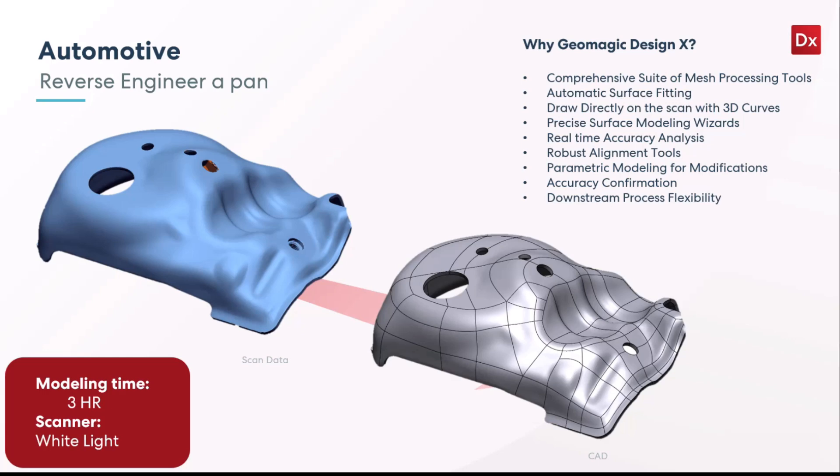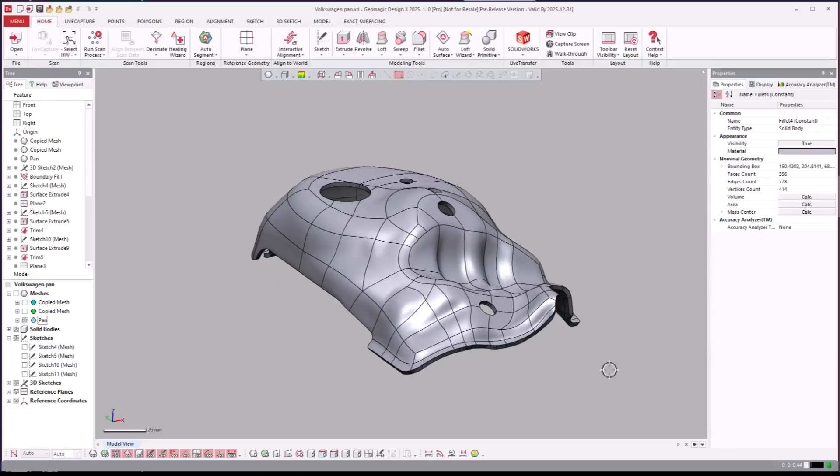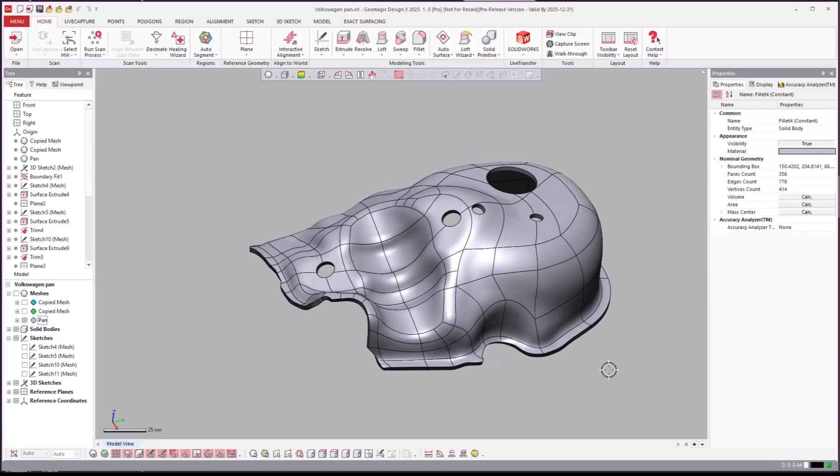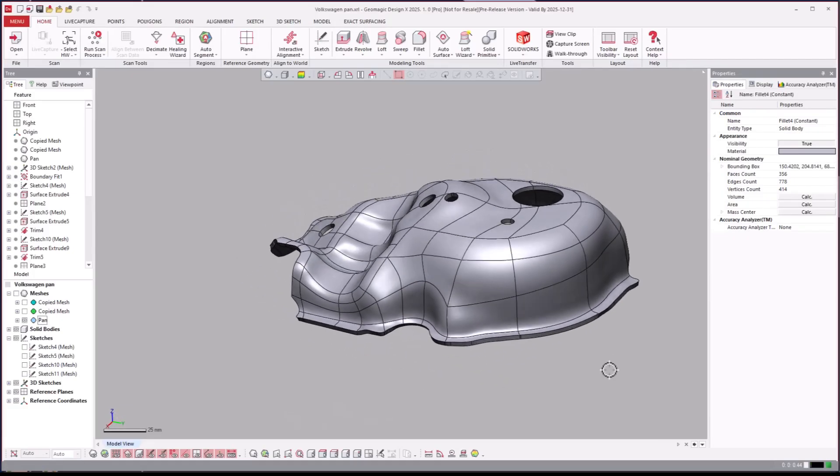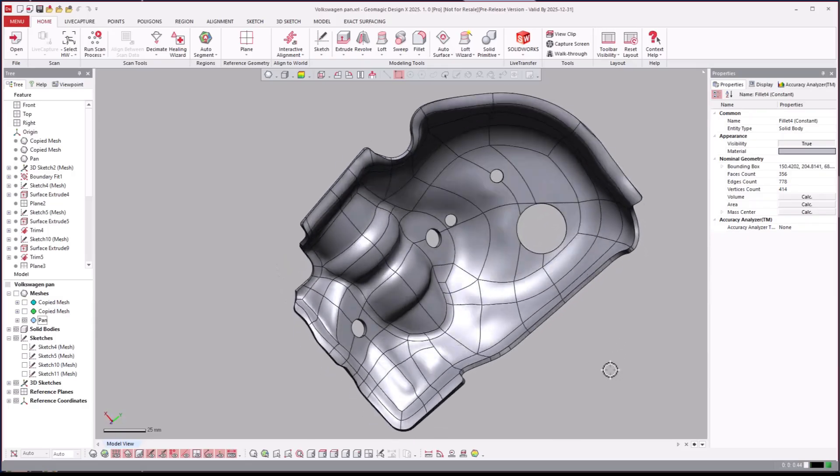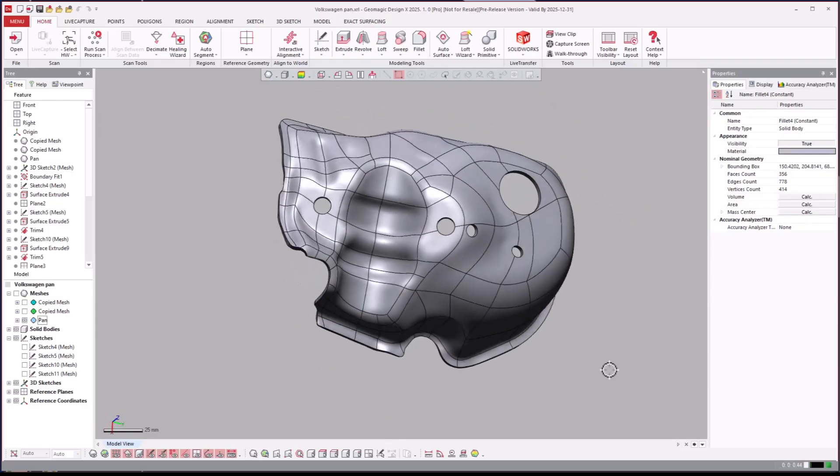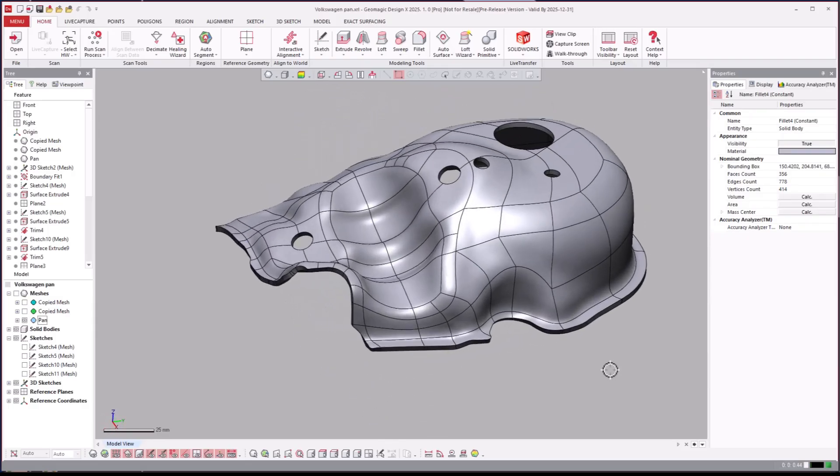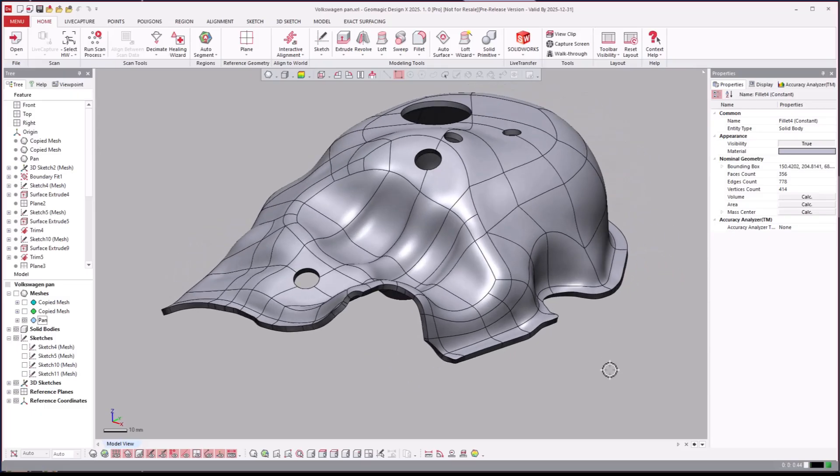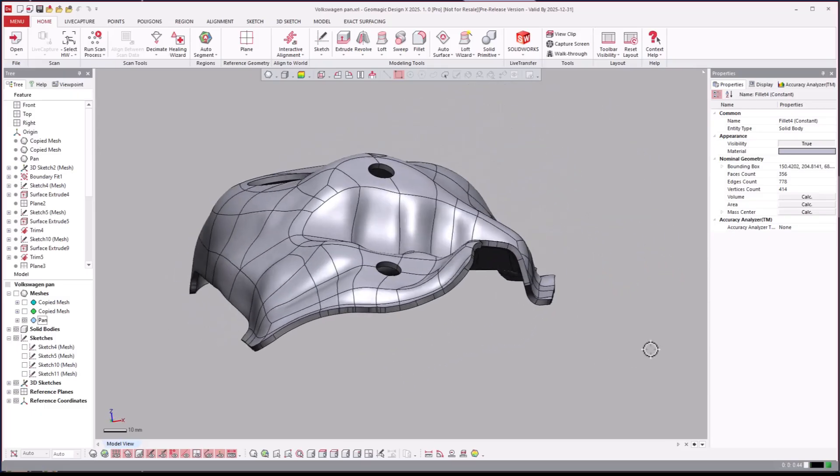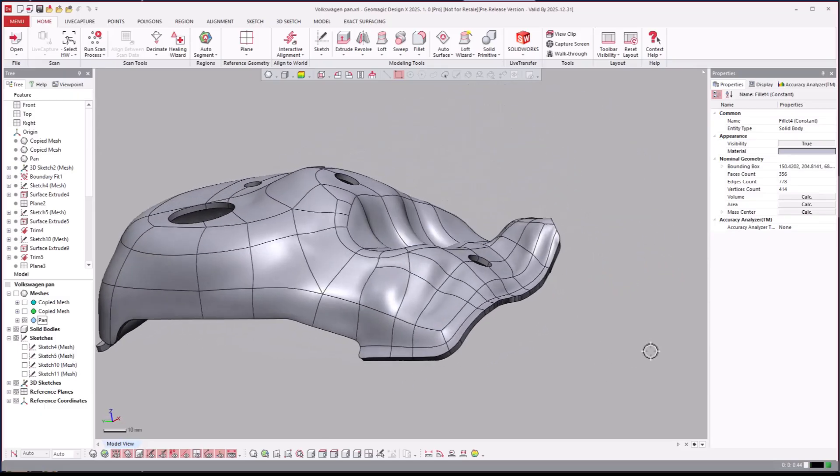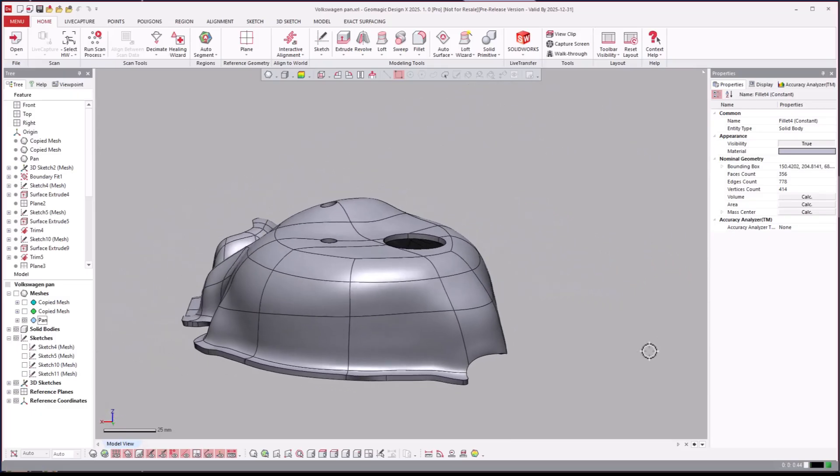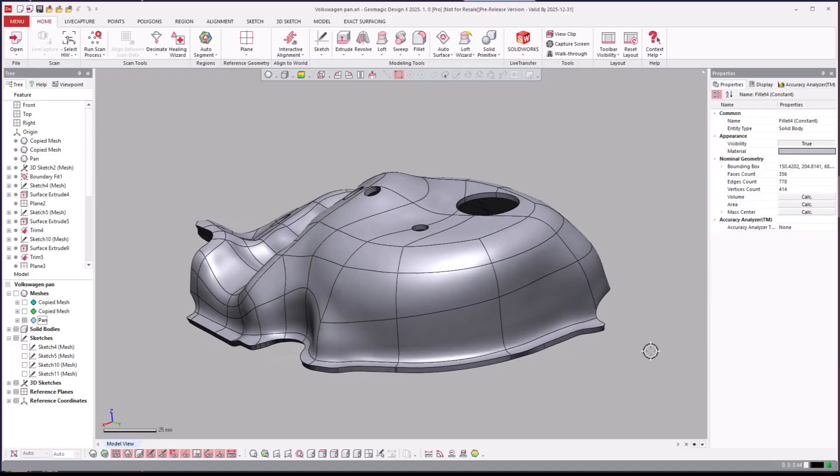Let's go ahead and jump over to Design X. Here is the part as you can see, rotating it around. There's the final CAD. It's helpful to kind of see what the goal of the presentation is, the final result, and then we'll just roll back as we normally do.